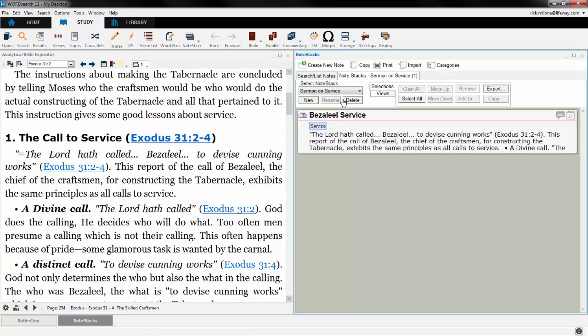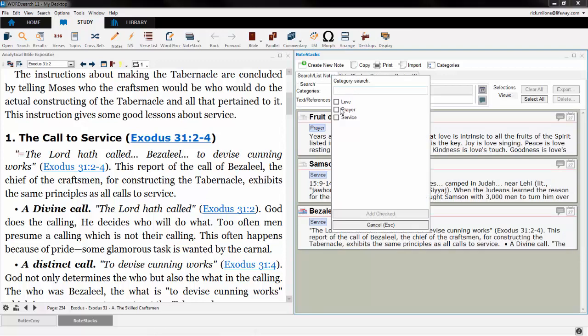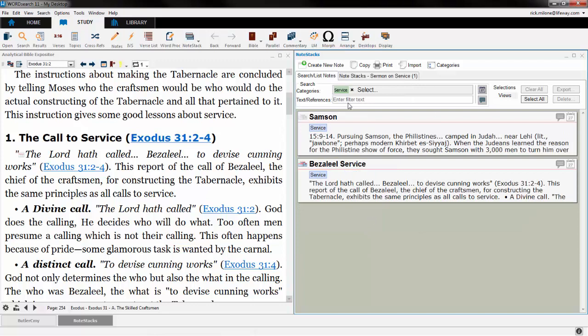I mentioned earlier how easy it is to search through your note stack. Searching through the note stack can be done right from the main page of the Note Stacks feature. You can search by category, by book chapter verse reference, or by the text inside of the note card.